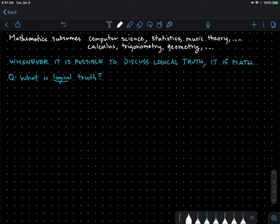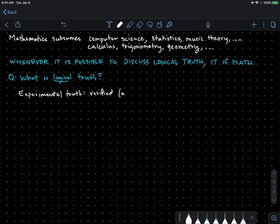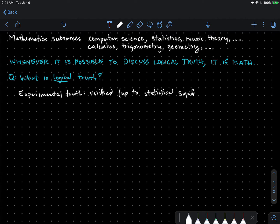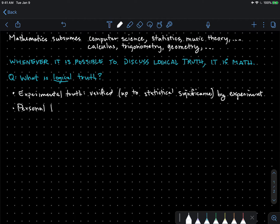There are many different kinds of truths. You can have experimental truth, which is verified by experiment, verified up to statistical significance. You can have personal truth, verified by internal feelings.